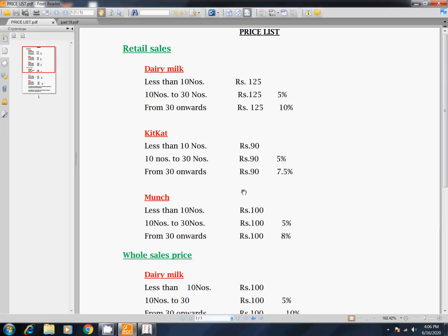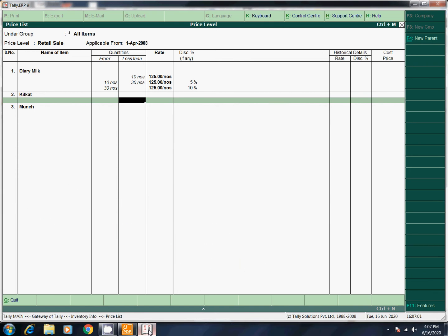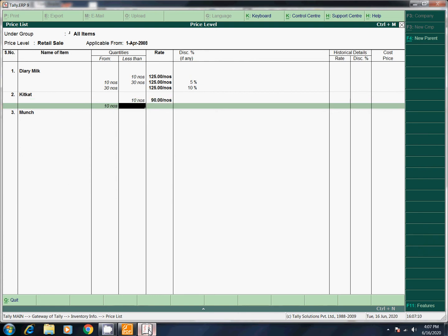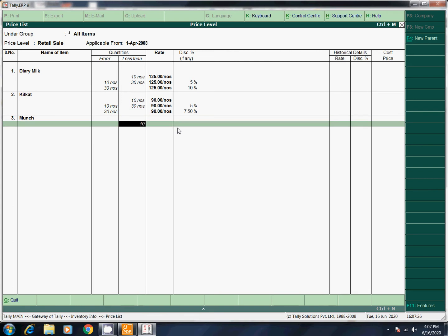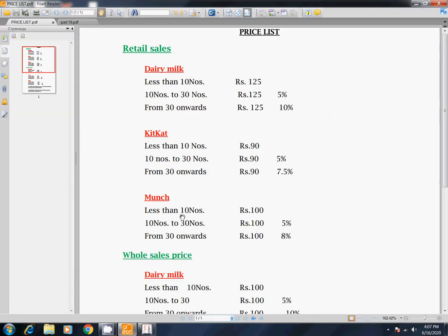KitKat is 90 rupees. 5% discount — that is 10 numbers. 10 to 30: 30 onwards — 95%. 30 onwards: 90 rupees. Next: 100 — this is 7.5. Next 10 numbers: 100. 10 numbers is 100, 30 numbers is 100.